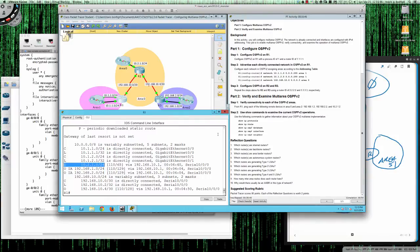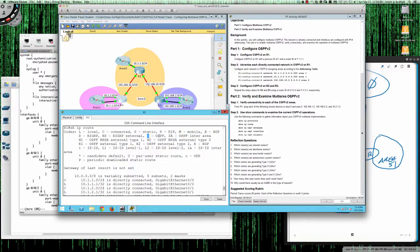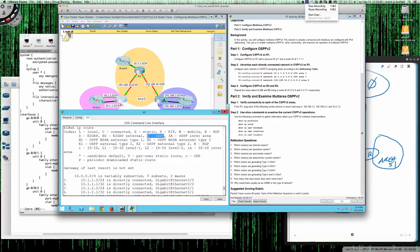That wraps up the configuration of multi-area OSPF. We covered the different LSA types — type 1, type 2, and type 3 — configured multi-area OSPF using network statements, and explained the difference between intra-area routes (learned on interfaces participating in that area) and inter-area routes (O IA, learned from other areas). That completes Packet Tracer Activity 6.2.3.6. Hope this cleared up any confusion on multi-area OSPF. Have a great day!